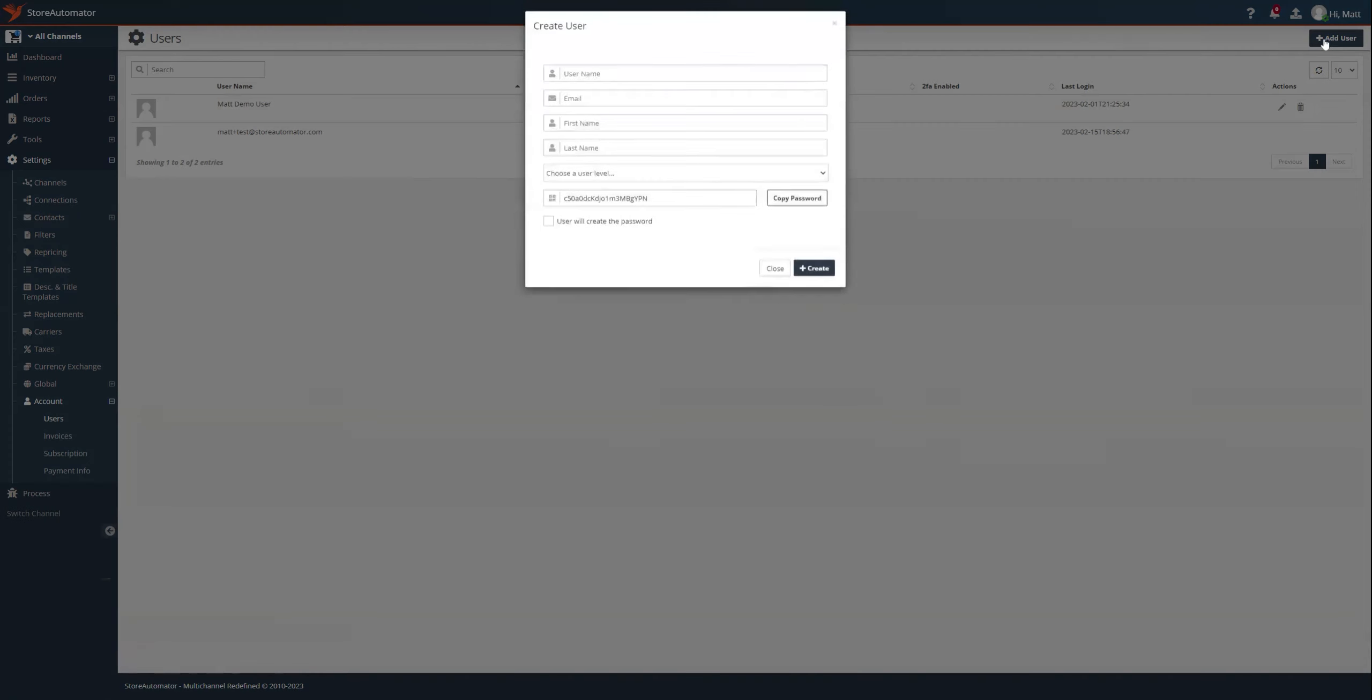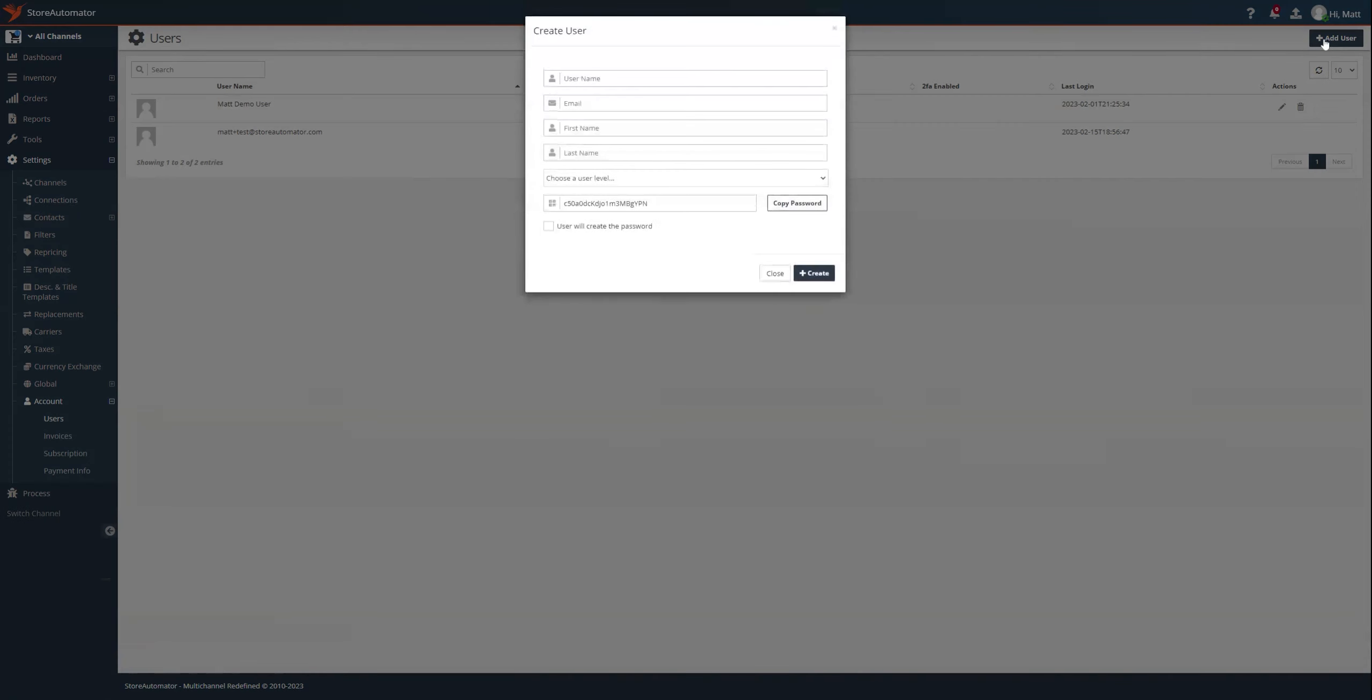I click that, brings up a prompt, wants a username, email, first and last name, a user level, and it wants to know if we're going to set the password for the user or if we're going to prompt them to.